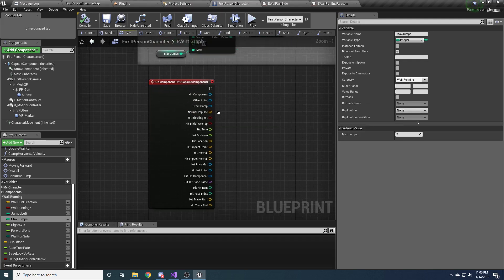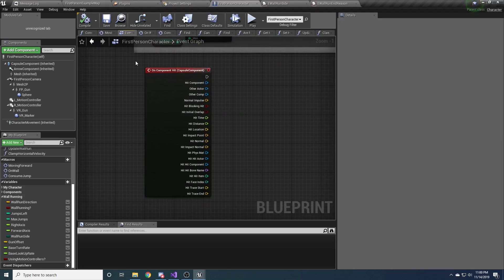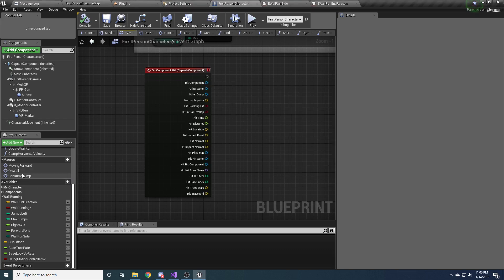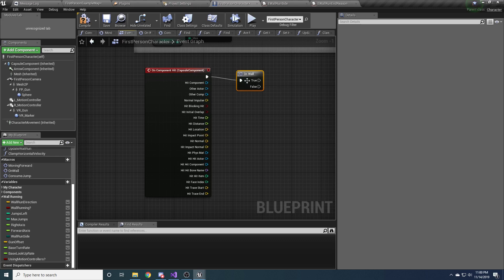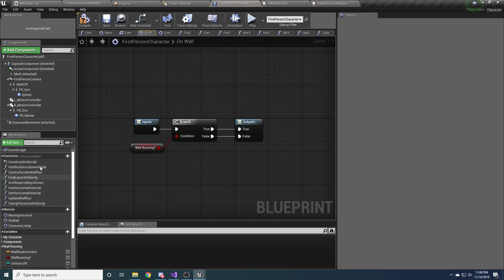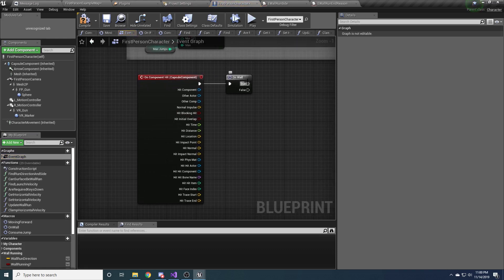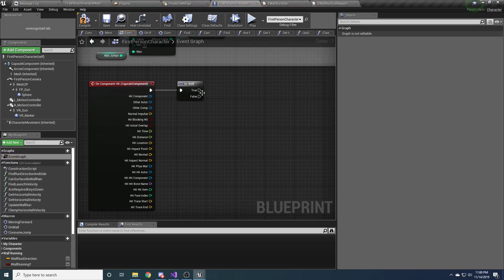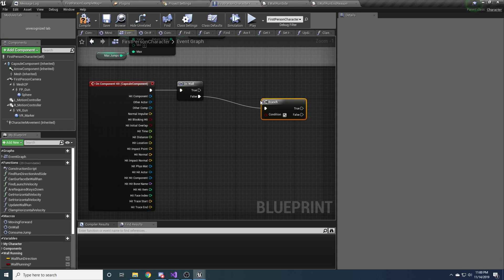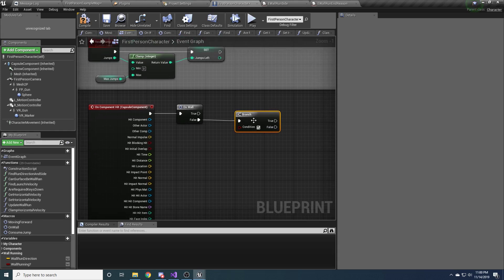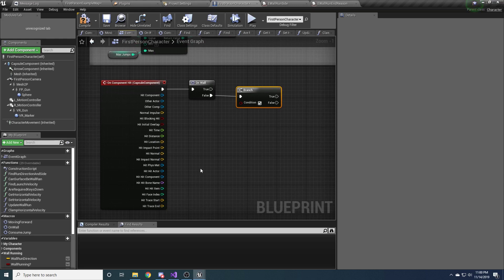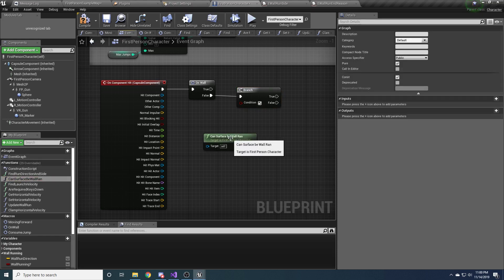The first event we're going to tackle is On Component Hit. This gets called whenever our capsule component hits something, like a wall. The first thing we want to do is if we see we hit something, we want to check if we're actually already on a wall. If we're on a wall, we don't want to do anything because we're already on a wall. If we're not on a wall, we're going to want to do a branch for whether or not we can actually wall run on whatever thing we just hit. So we have this function 'can surface be wall ran' that we need to fill out.